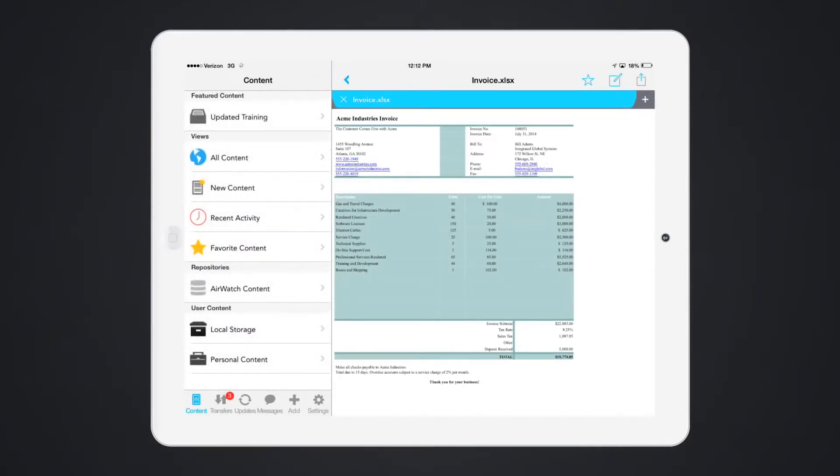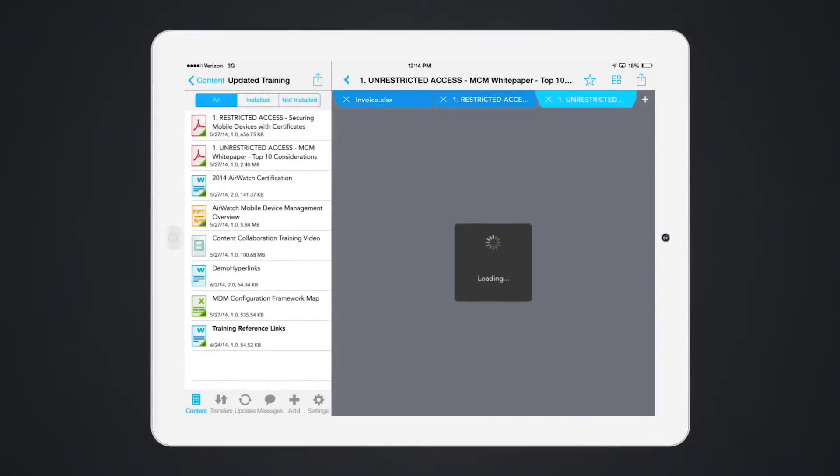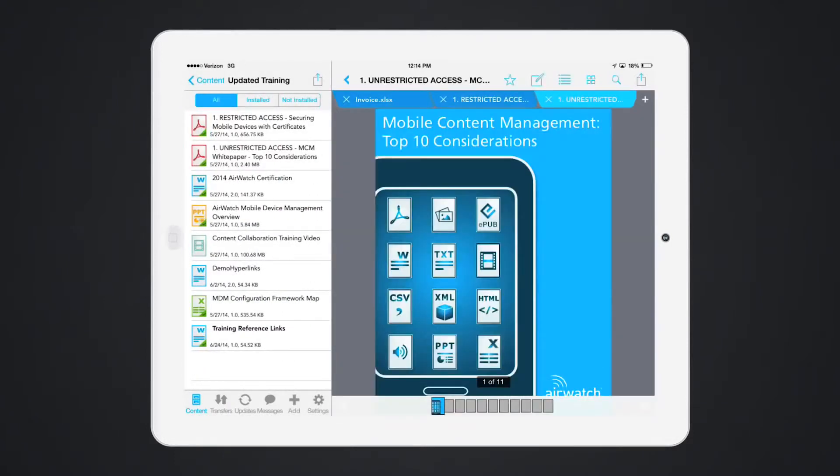Notice that all SharePoint content has synced, including subfolders. Easily scroll through multiple documents with a tabbed view.